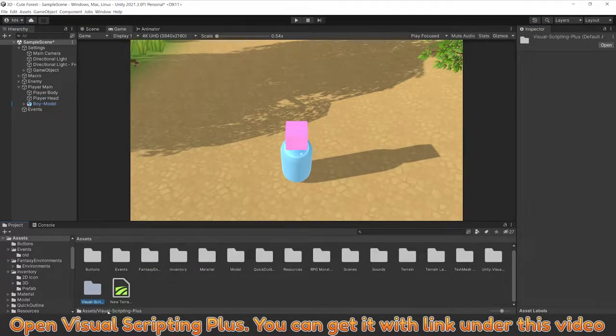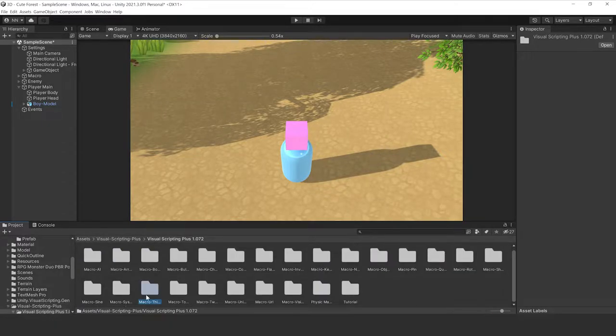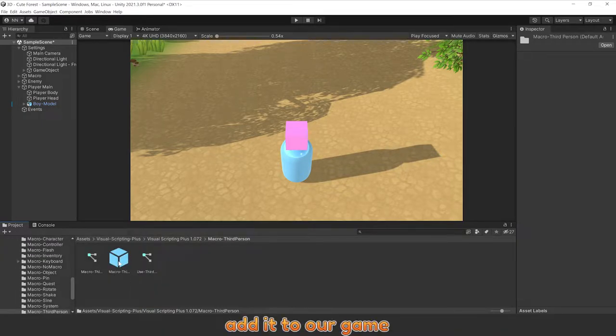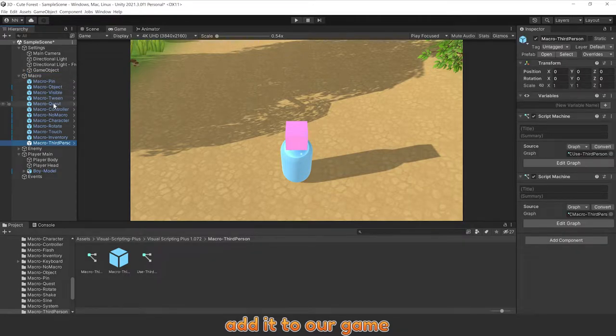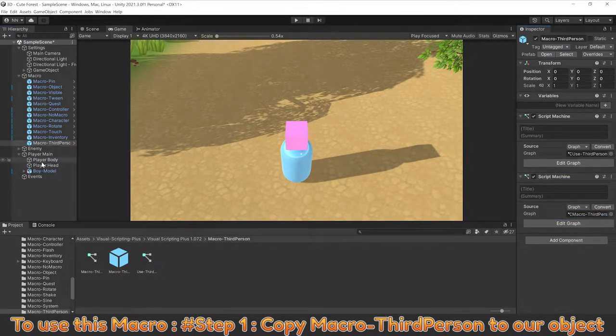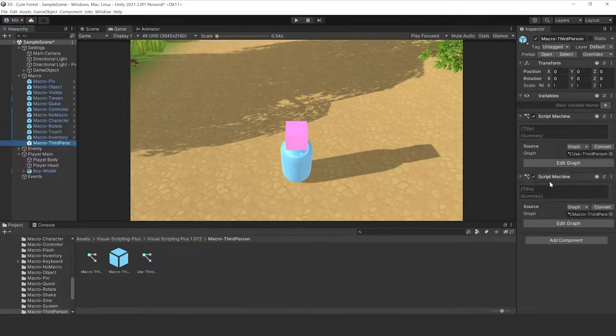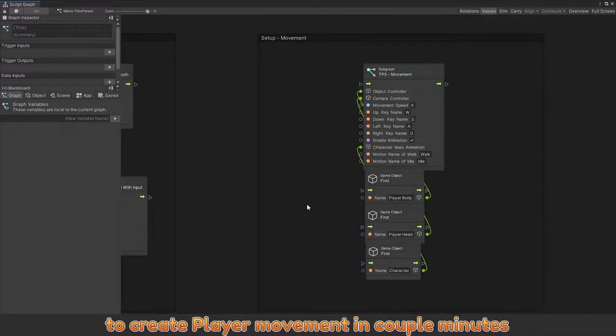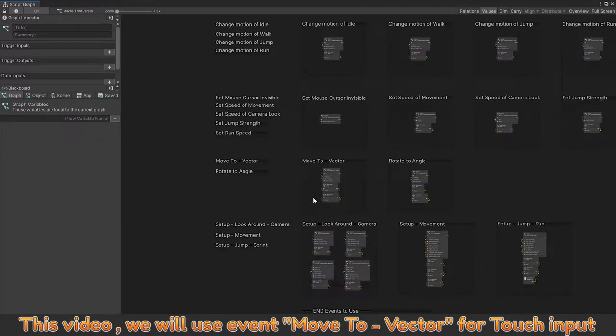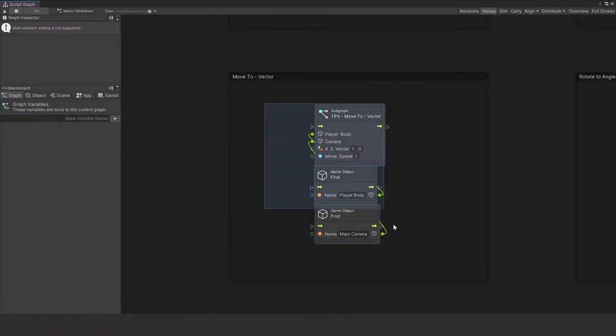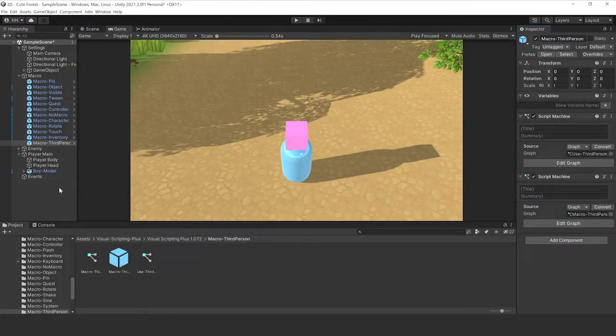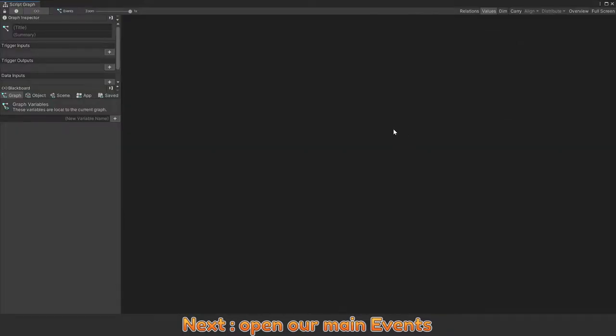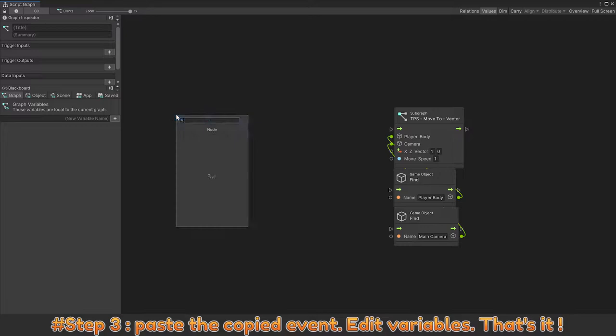Open Visual Scripting Plus. You can get it with link under this video. We're going to use macro third person. Add it to our game. To use this macro, step 1, copy macro third person to our object, copy it to player body. In this video, we will use event move to vector for third input. Copy this. Let's open our main events. Step 3, paste the copy event, edit variable. That's it.